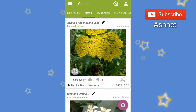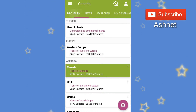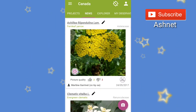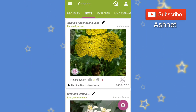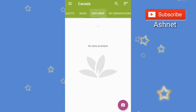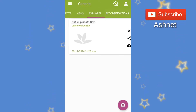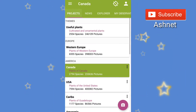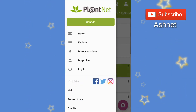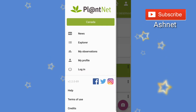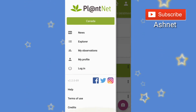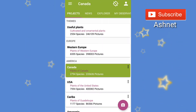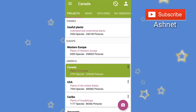This is the user interface of the app — News Project, News Explorer, My Observation, etc. This is a very simple user interface for this application.